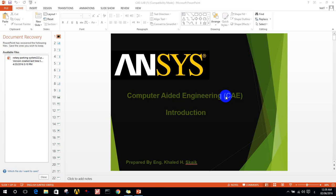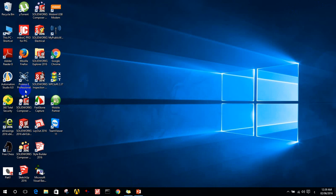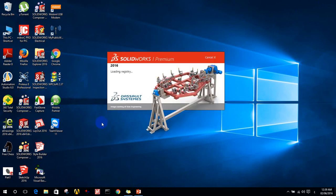Hello, today we will learn about how to do shaft calculation on ANSYS Workbench, or just a simple simulation for shafts. First, let's design a shaft on SolidWorks program.